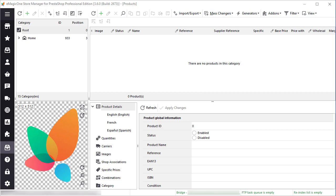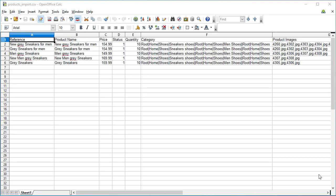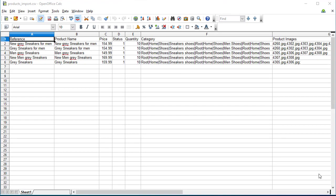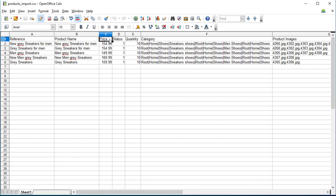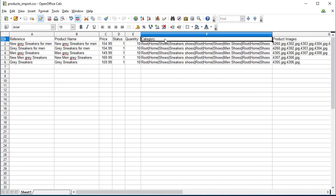Let's start import overview with a quick file check. I've prepared a CSV file that contains columns such as reference, product name, price, status, quantity, category, and product images.